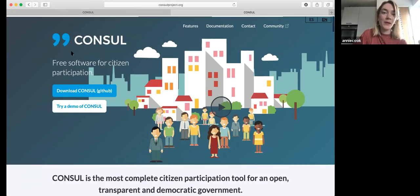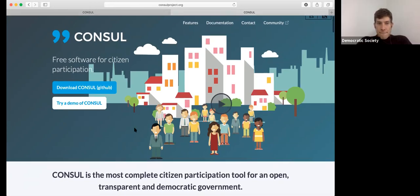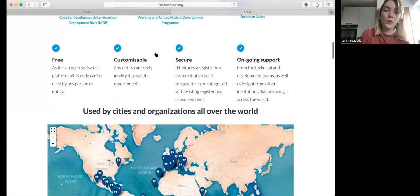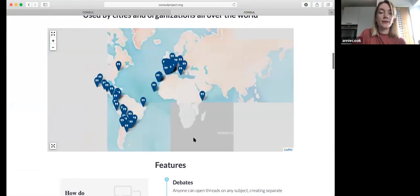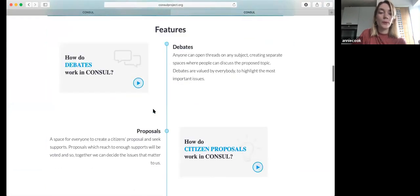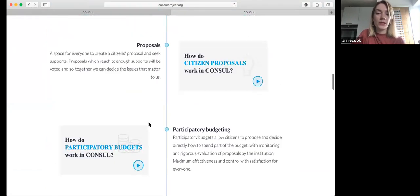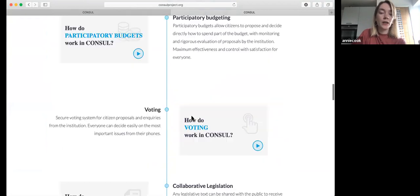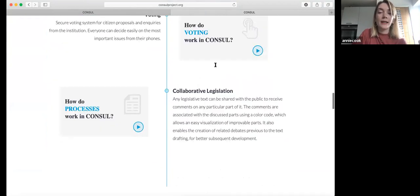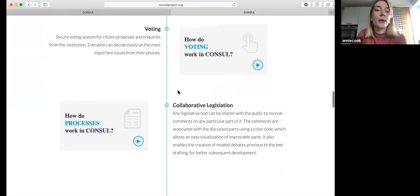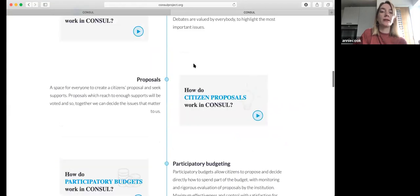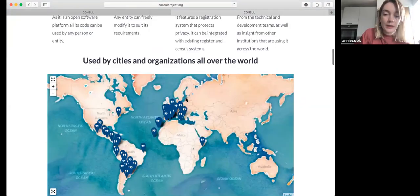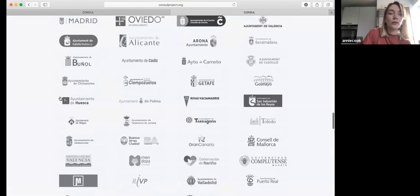This is the main site for Consul. You can see here on the map there are so many countries using the tool. The features of it are debates, proposals, participatory budgeting, voting, and collaborative legislation. This site is actually quite useful if you want to know how you actually do it — there are some general video guides here.